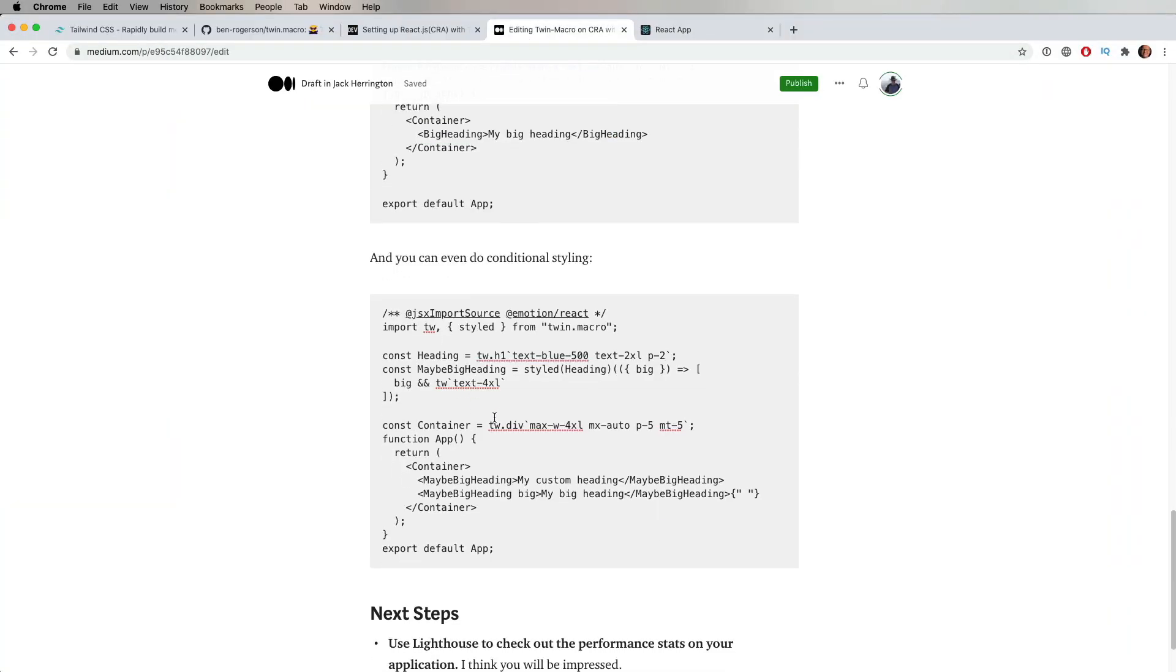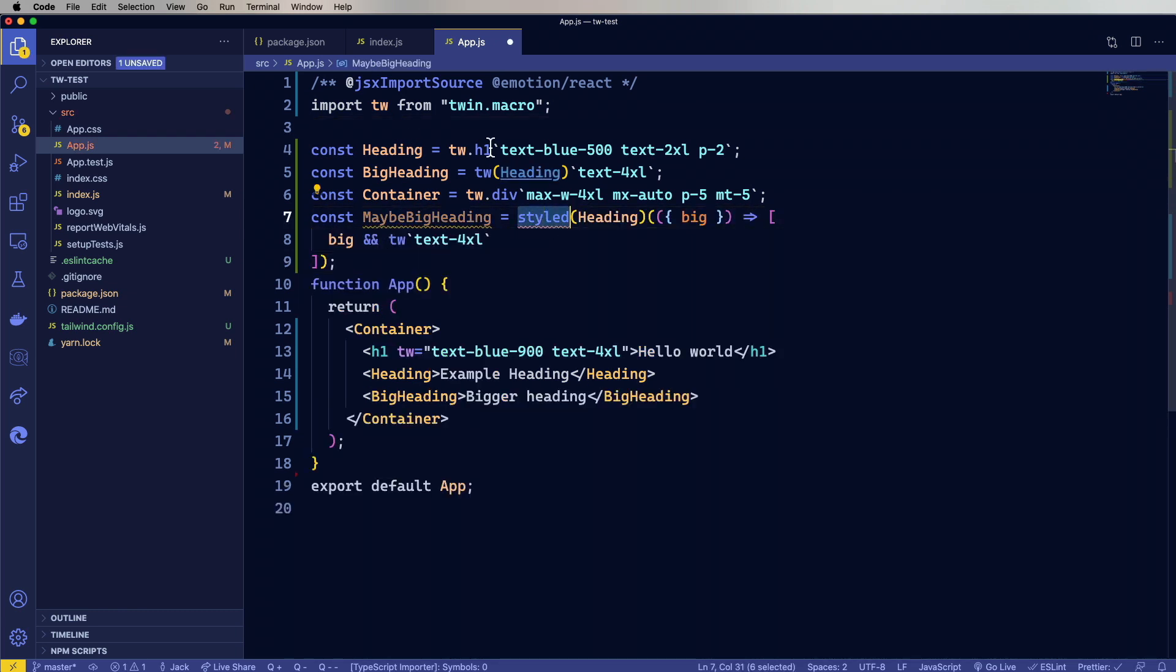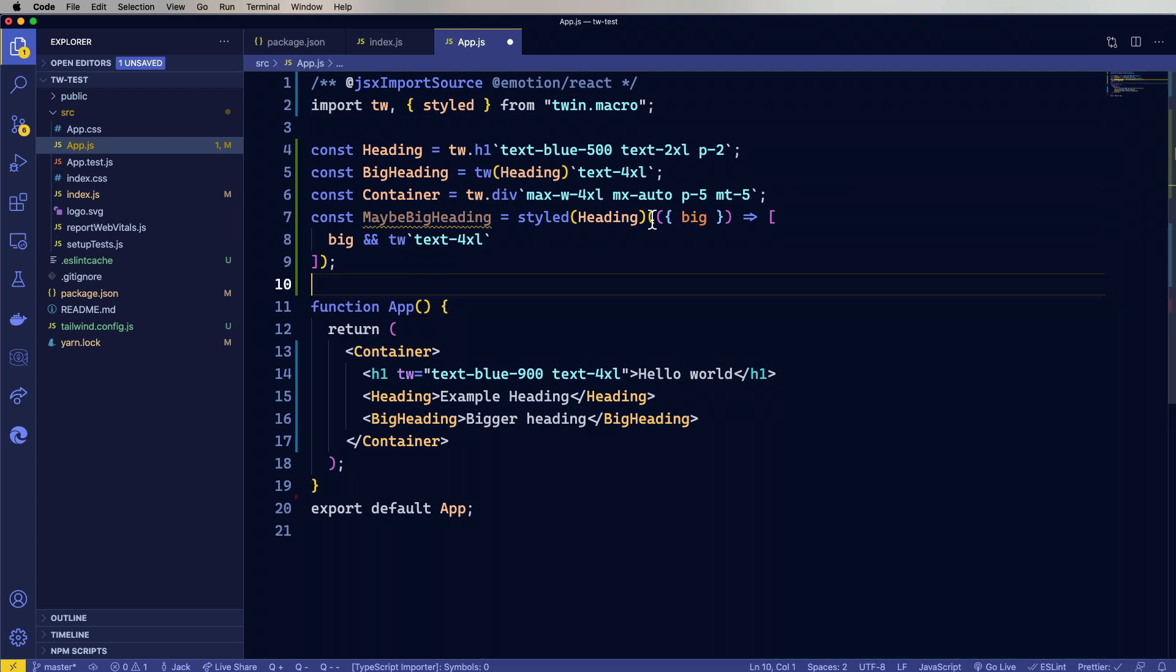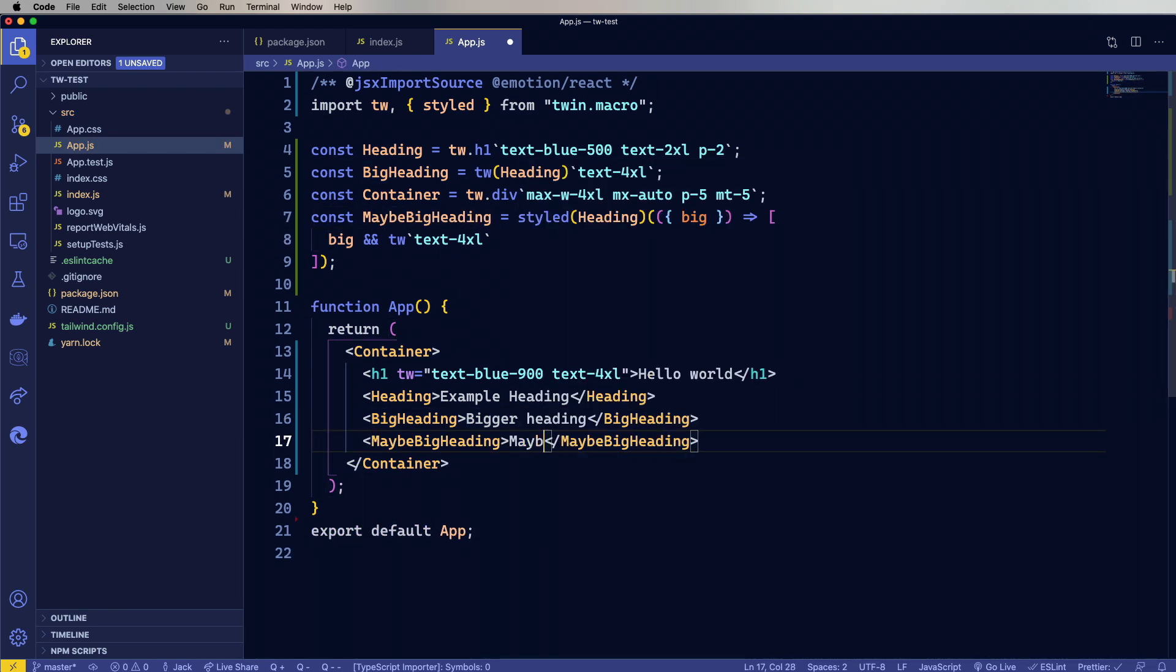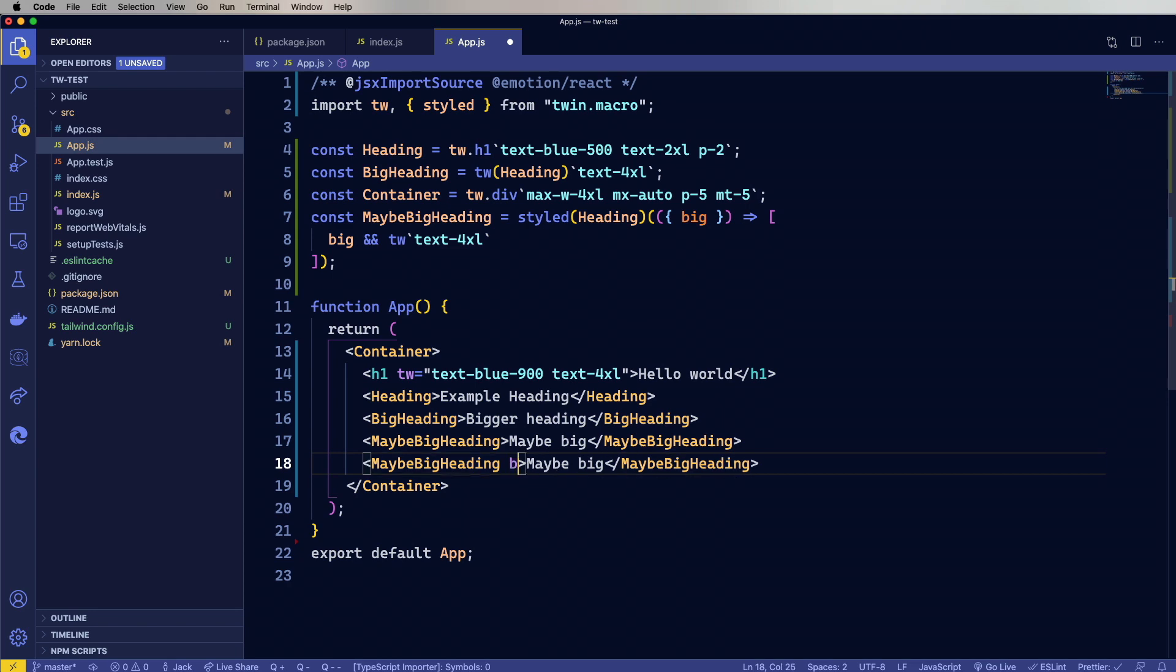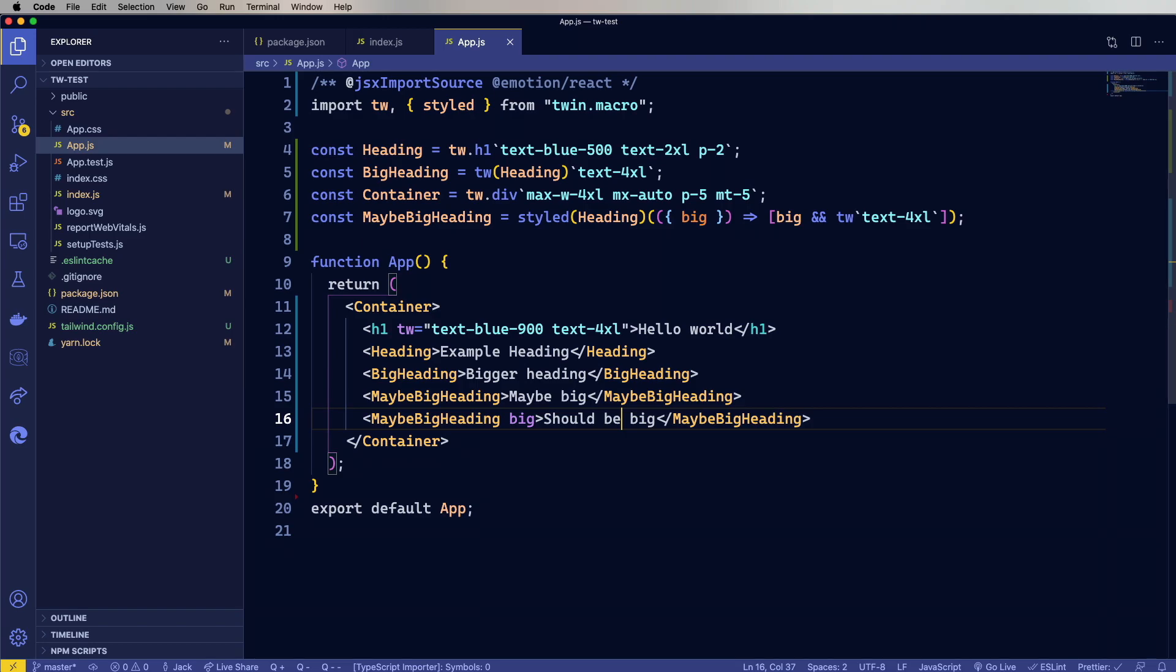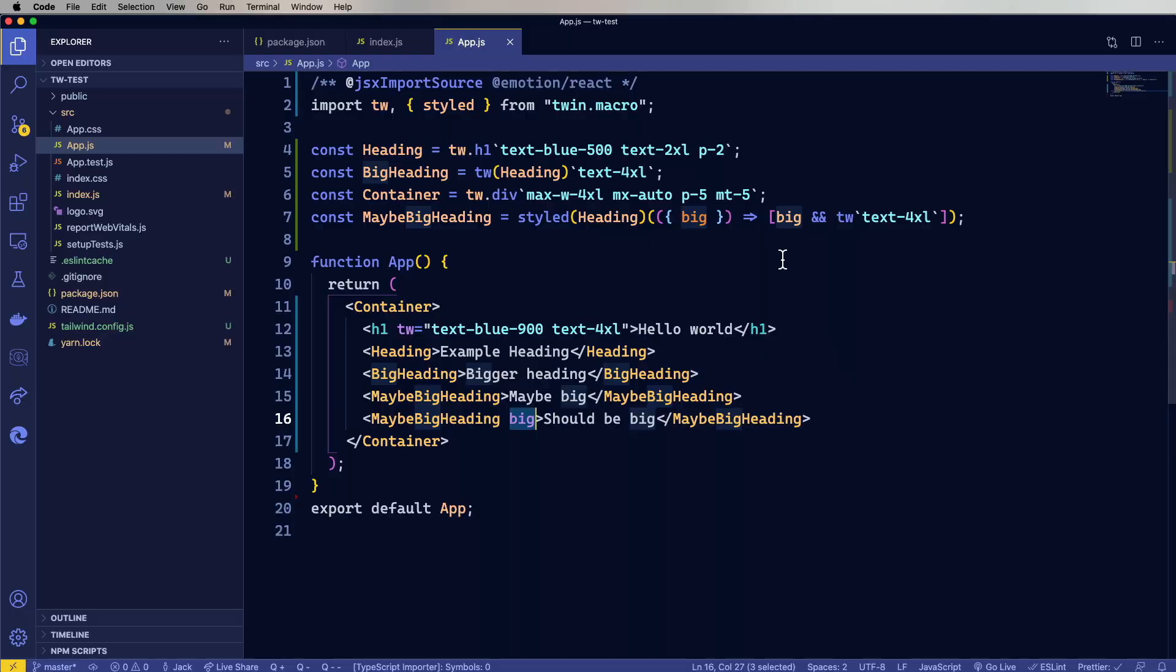And one last one is the maybe big heading. This is kind of fun. So let's go look at this. We're going to bring in styled from TwinMacro. And this one's actually conditional. So it's going to look at the props, and if there's a boolean prop for big, then it's going to make it big. Otherwise it's not. So let's try this out. And we'll put in one that actually is big. And there you go. So when we have a big boolean on there, then we apply that style. Otherwise we don't.